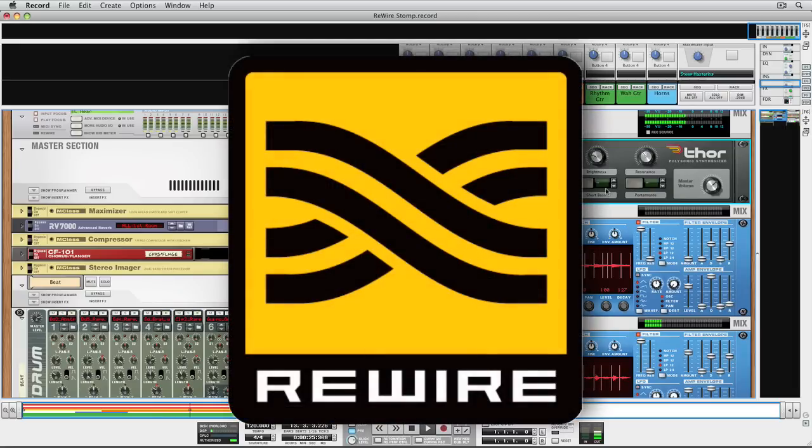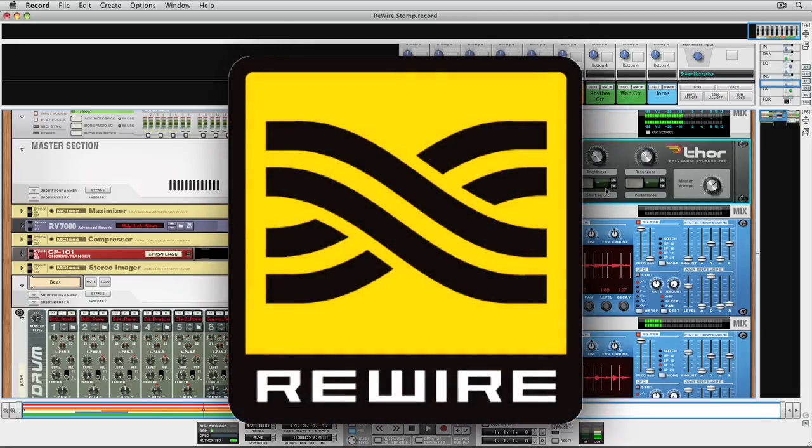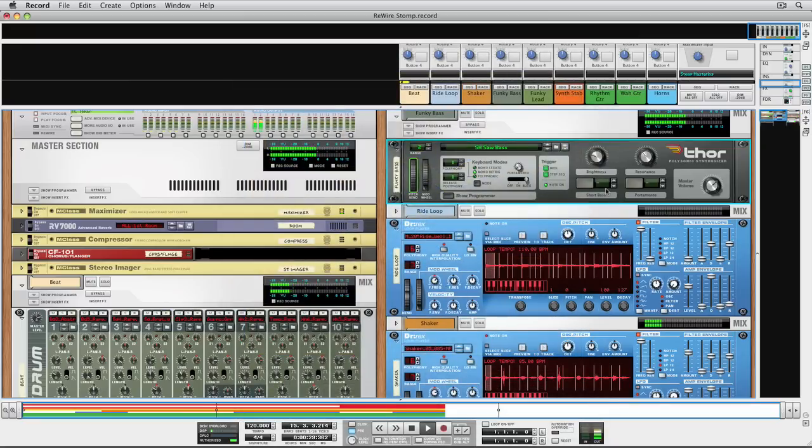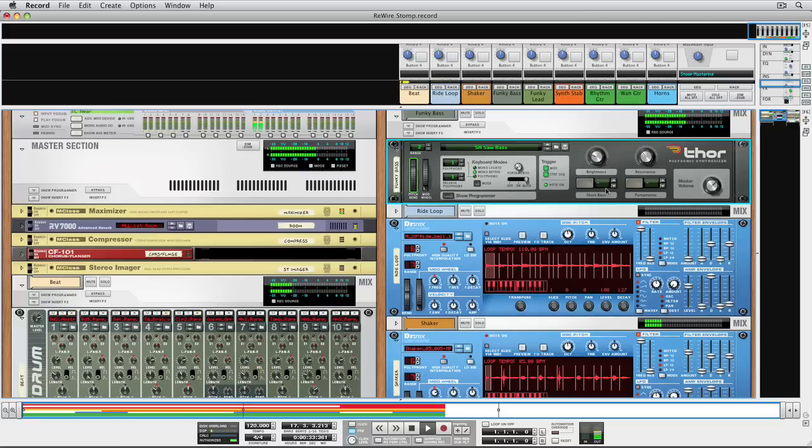Rewire acts like an invisible cable that transmits audio, MIDI, and syncs the two programs. You launch one app, then the other, and Rewire takes care of the rest.